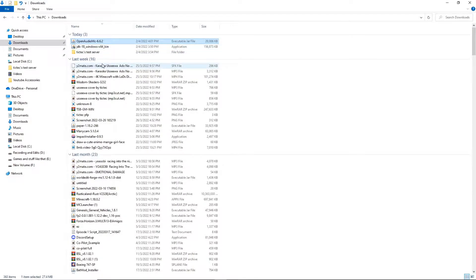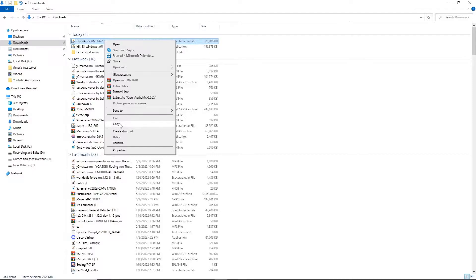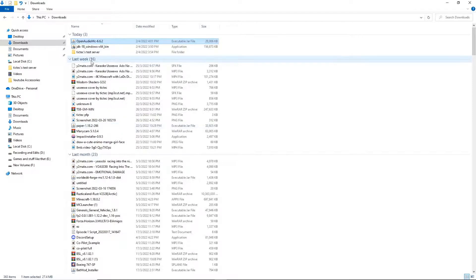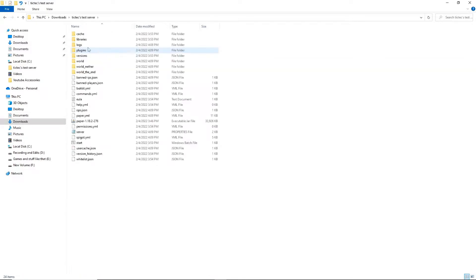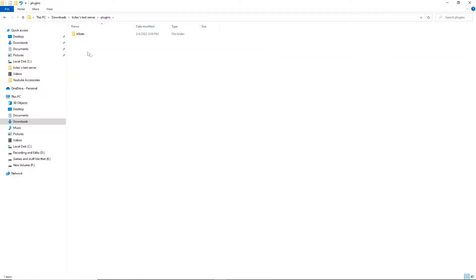If you're using a local server, copy the plugin and go to wherever your server is located. Go to the plugins folder and paste it.